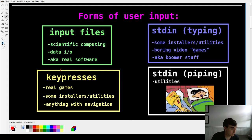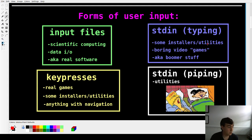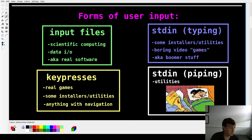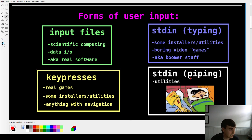Then you also have standard input — both typed and piped. Typed input you may have experienced from installers and utilities, like a game where you had to type your name or your hostname when starting your computer. Piped input is actually somewhat useful — a lot of Unix utilities deal with piped input, you can pipe strings into different commands.